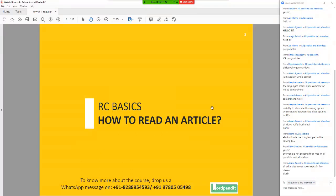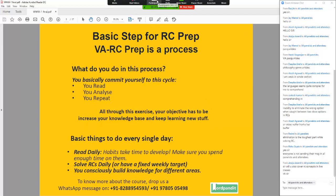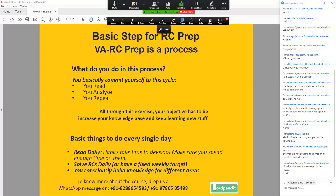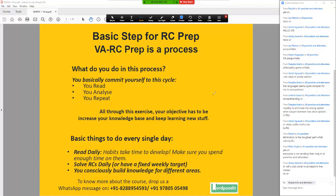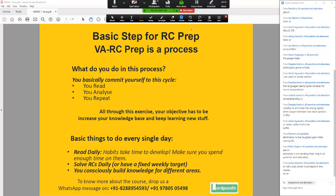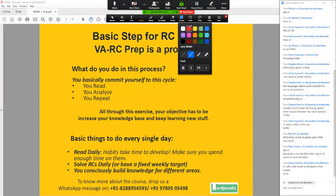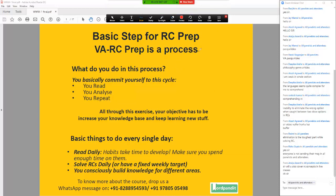Something very basic to begin with in this session. One thing which I repeat to every student in the world — it's something I keep talking about again and again and it's a very simple thing. Essentially VARC prep is a process that you have to commit to, and it has three simple parts: you read, you analyse, you repeat, and it's a circle. It's a loop that you keep going through and it's something you have to do on a regular basis to see long term changes, to see long term impact.